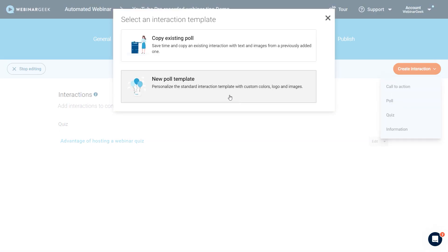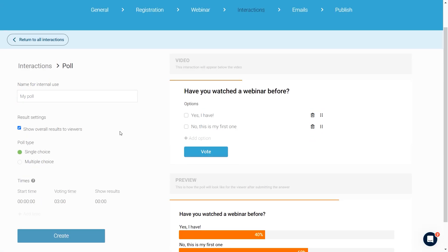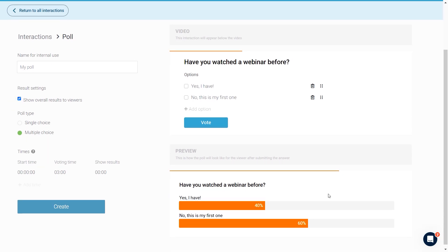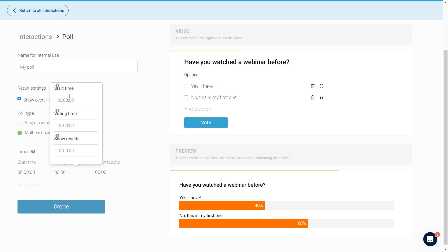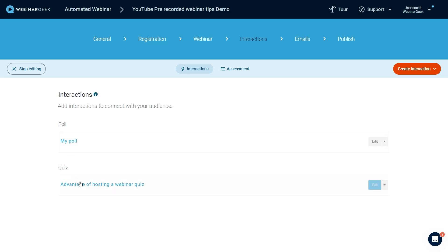Now let's quickly create a poll as well. I'll create a new poll template. It works almost the same as the quiz — single choice or multiple choice. With the quiz you can also choose whether or not to show overall results to viewers. Below you see a preview, which applies to almost every interaction type. The start time is zero, the voting time is three minutes — for example, if the quiz is at 15 minutes, I'll set the poll to start at 5 minutes.